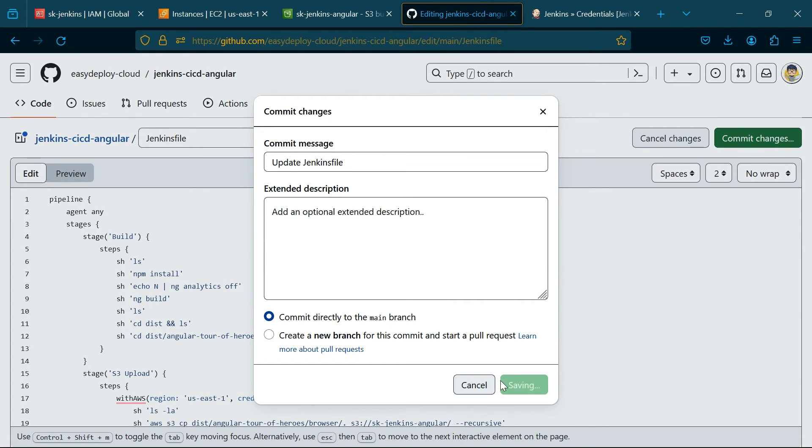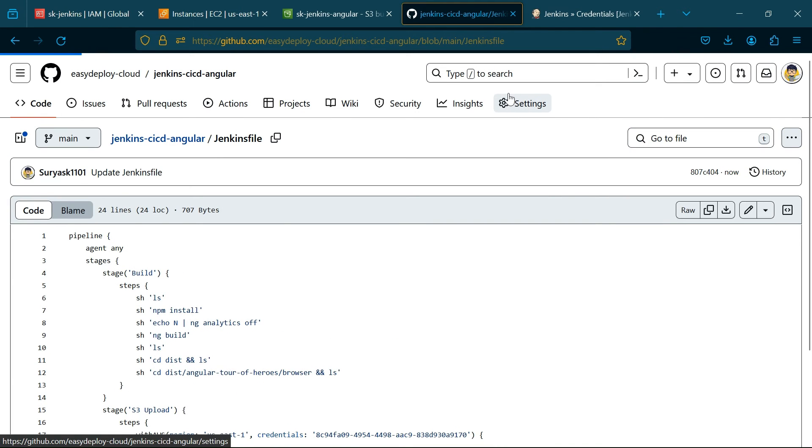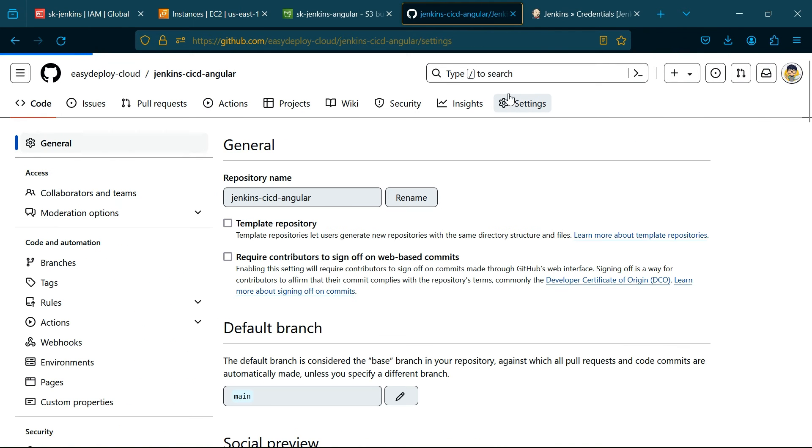Click Commit Changes. Now go to Settings and click Webhooks.